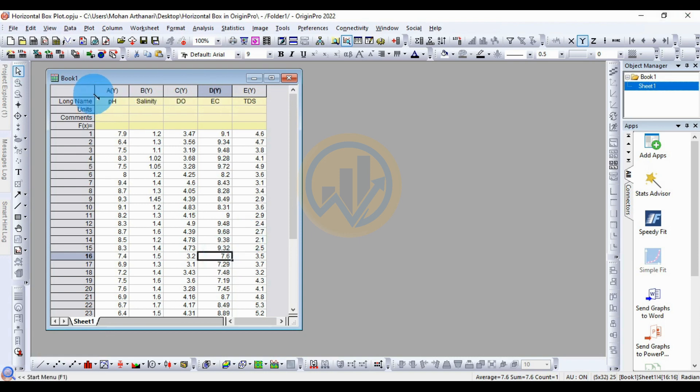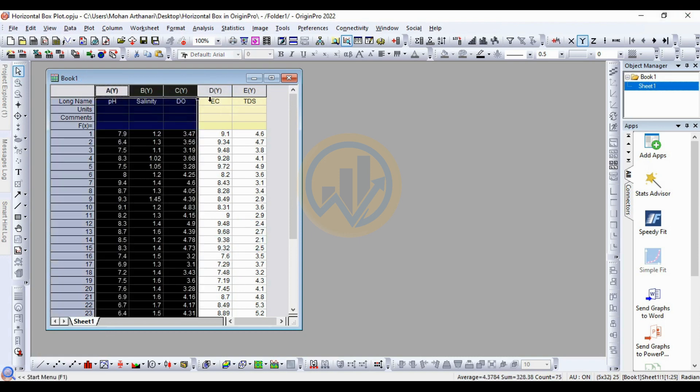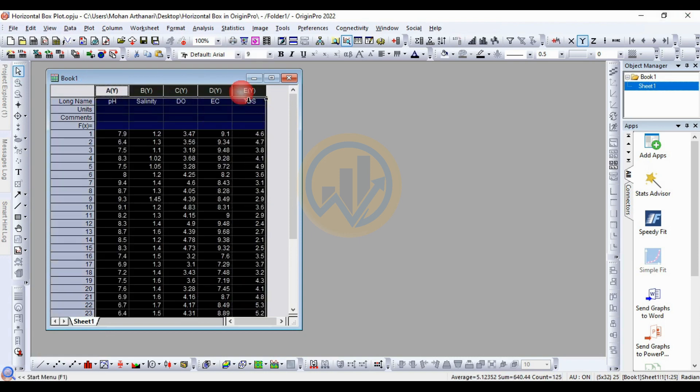This is the dataset for the horizontal boxplot. This dataset is for the water parameter — the fishing vehicle parameter. Now, how to draw a horizontal boxplot.